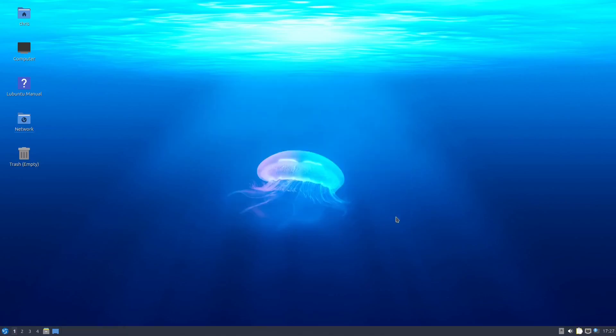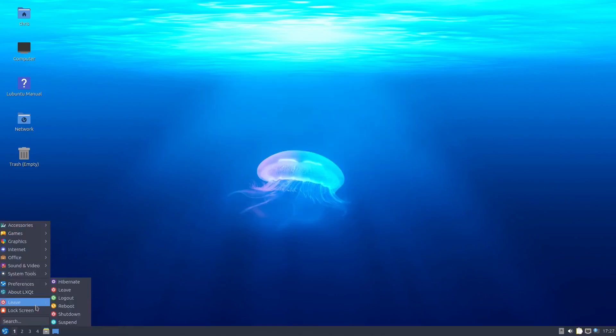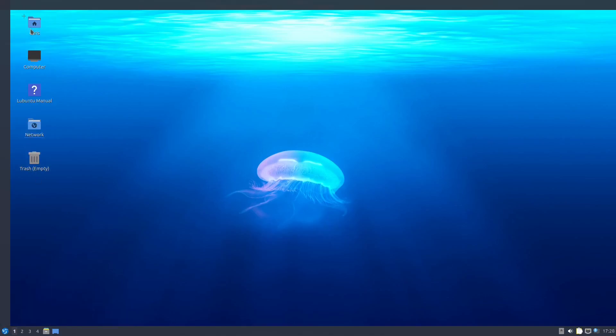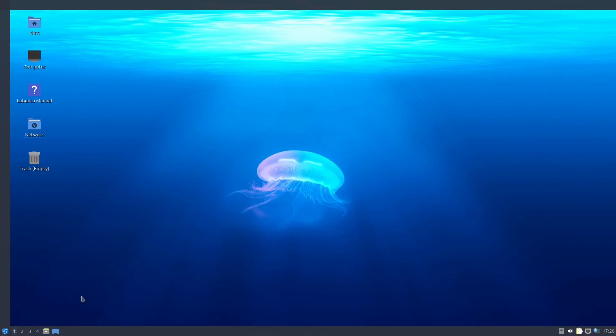So yeah, so Lubuntu, there were times where I was using this as my main distro, and I was very happy with it. Maybe check it out if you have some old hardware lying around and you want to get Linux on it. It is not a bad distro to take a look at.